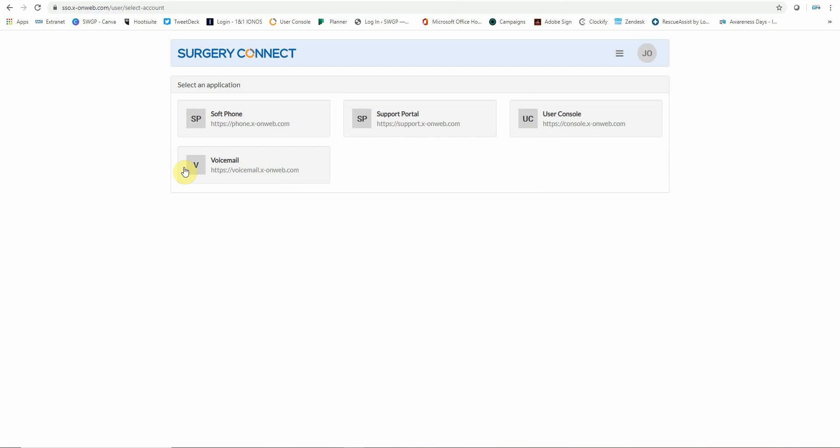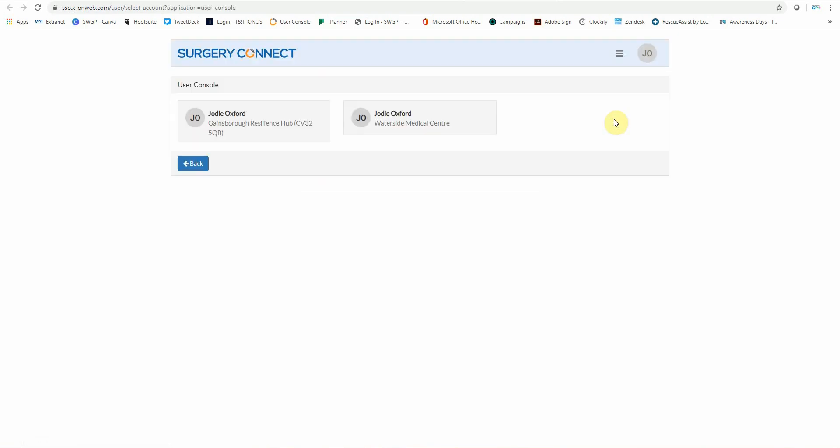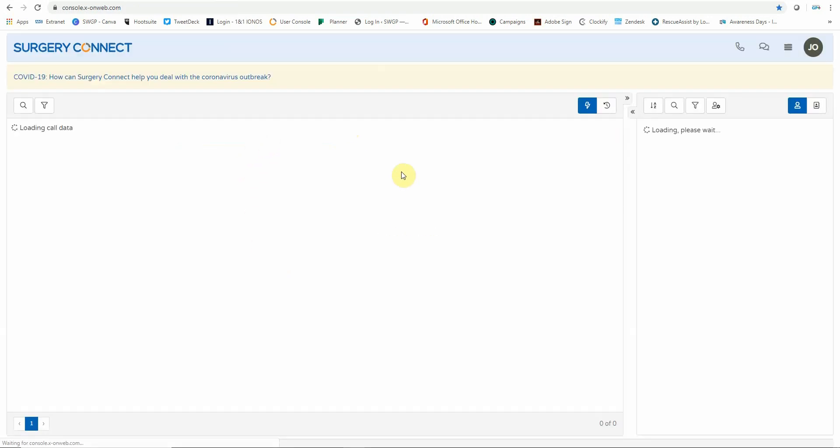So now you're into the application dashboard, we're going to click on the user console. All these applications are accessible when you're in the user console. As I work for Waterside Medical Centre, my email address has been used for the practice phone system in addition to the PCN Resilience Hub system. So if your practice doesn't have an Exxon Surgery Connect system yet, you will not see this screen as it will take you straight into the PCN Resilience Hub.